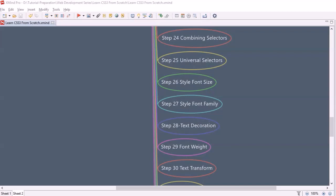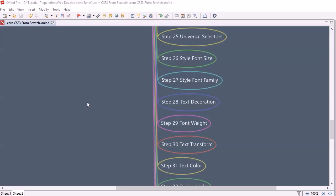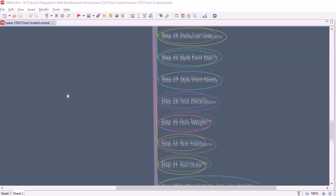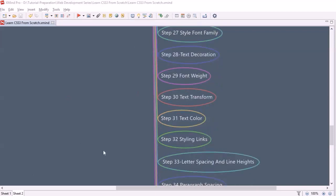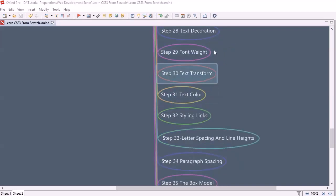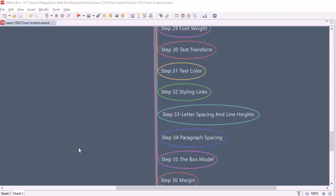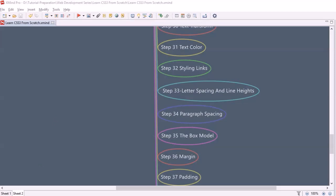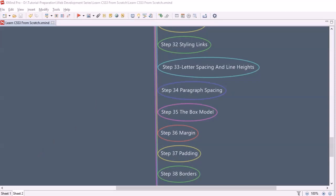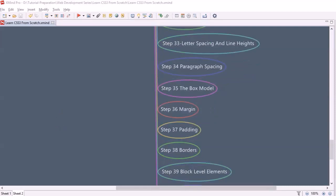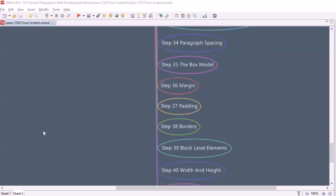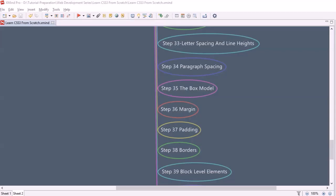After learning about selectors, we will look into styling font size and font family. After that, we will understand text decoration, then font weight, and then text transform. We will also look into how to change the color of text using the color property in CSS. Then we will look into styling links, and at step 33 we will look into letter spacing and line height within CSS.